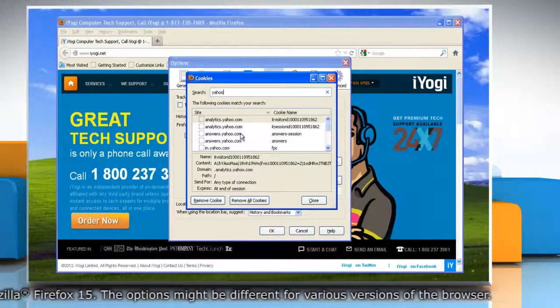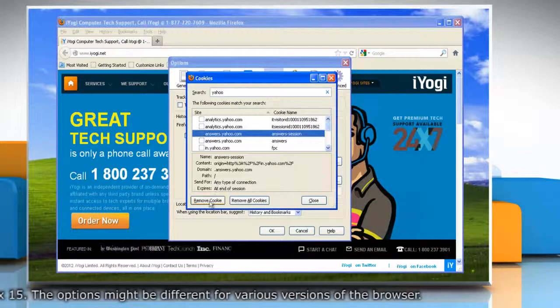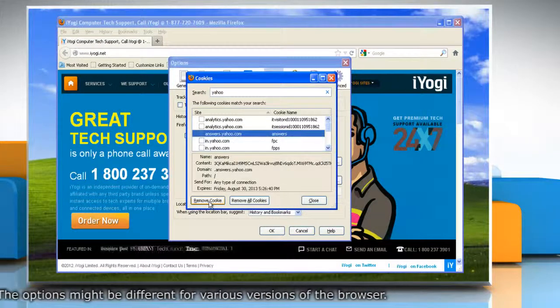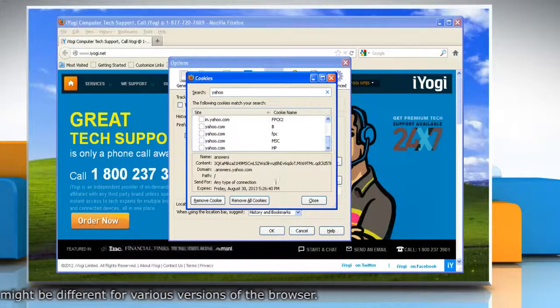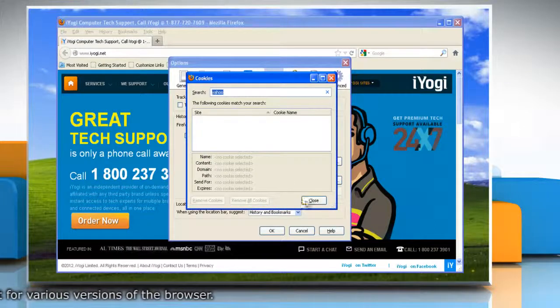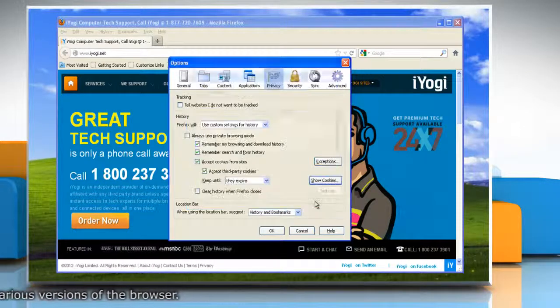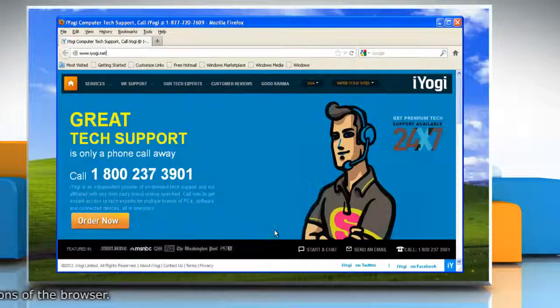Select the cookie in the list to remove and click Remove Cookie. To remove all cookies of that site, click on Remove All Cookies. Click Close and then click OK.